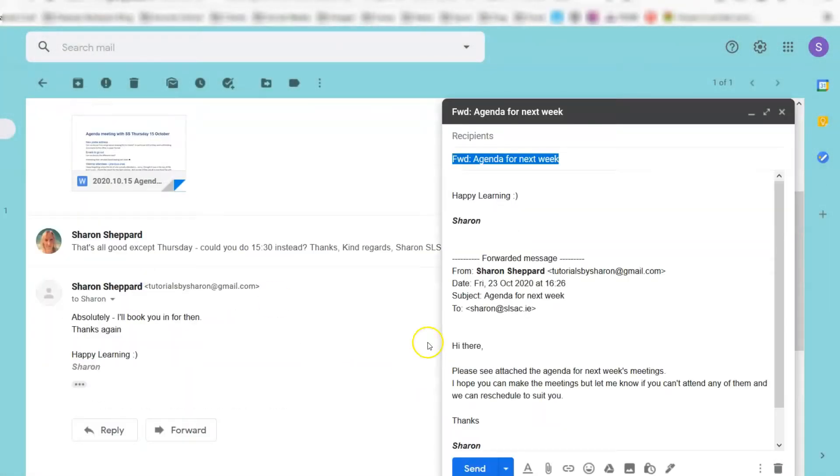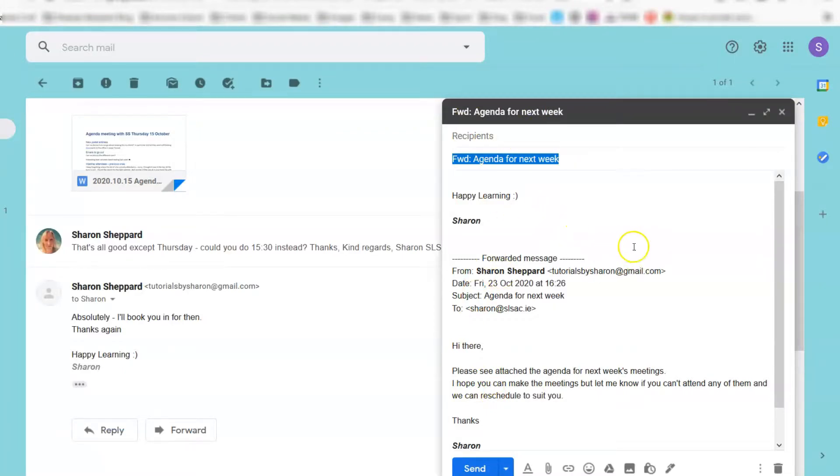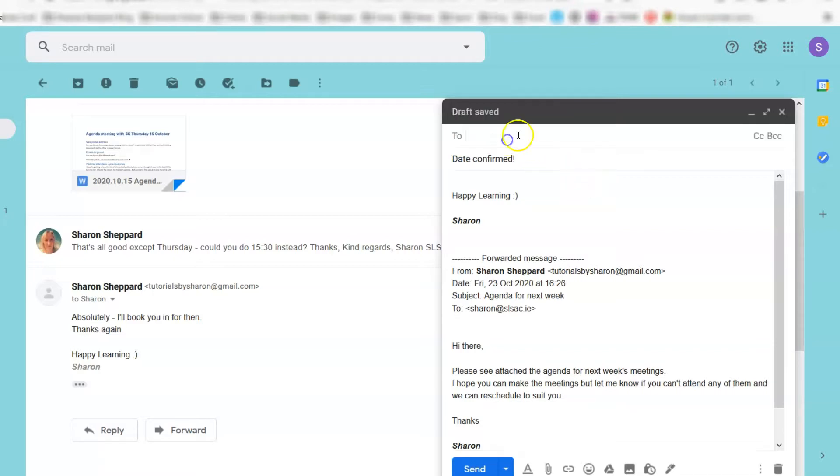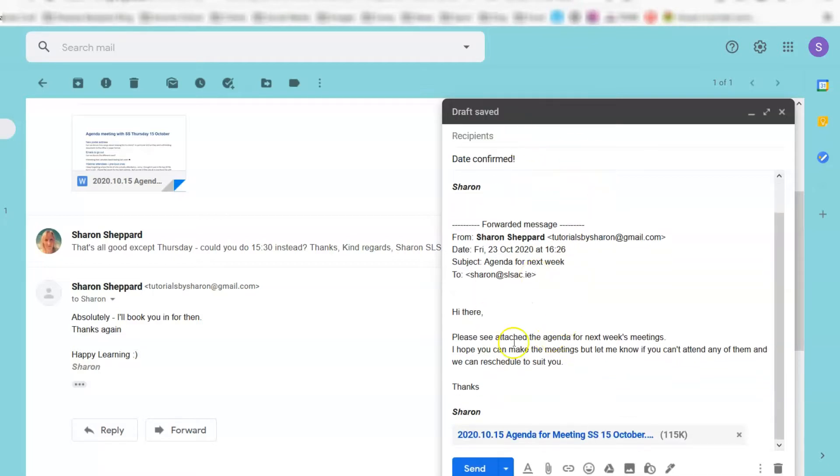So click on 'Edit subject,' and the email will appear as a normal compose box like when you compose an email. All you need to do is highlight the subject line here and put in something that makes sense to that person. Send the email as normal, and they will receive the forwarded email below.